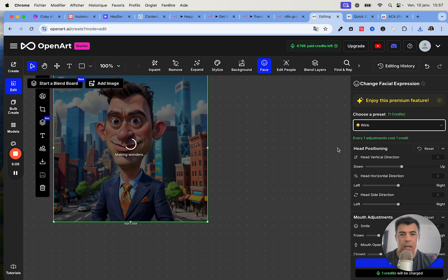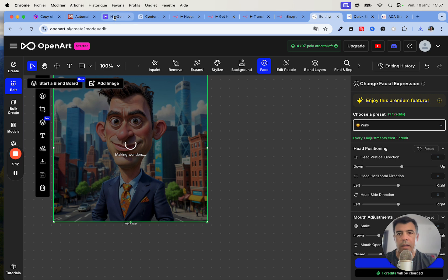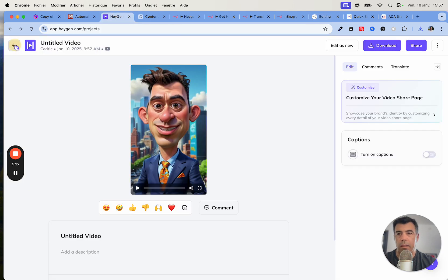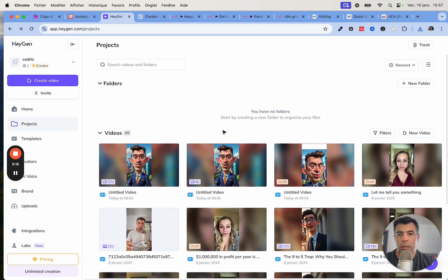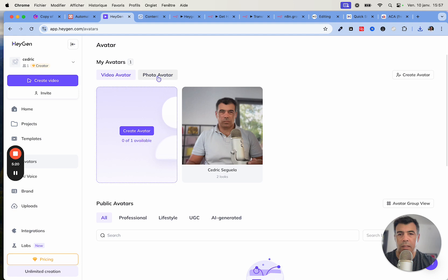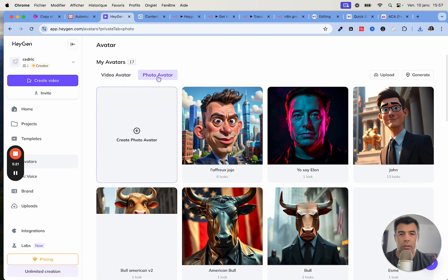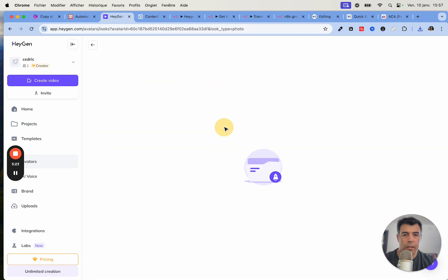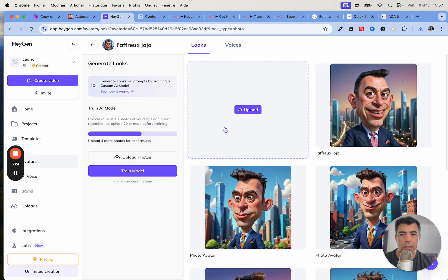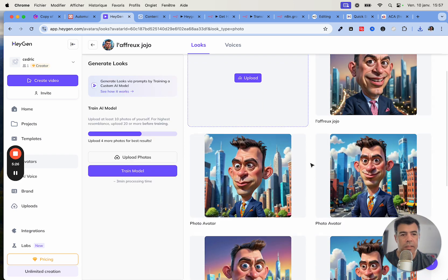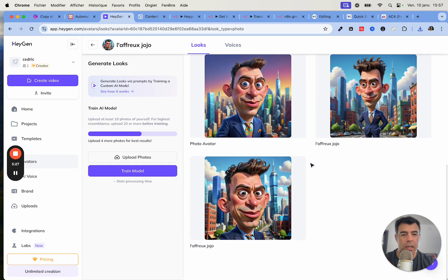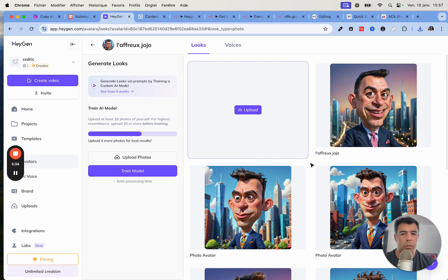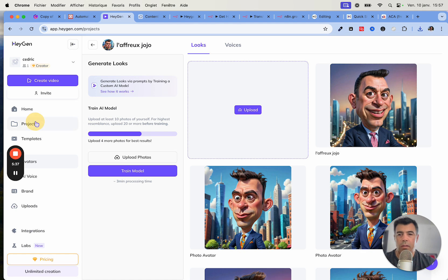Then I will download this picture and then I will head over to HeyGen and to train the bot. I'll go to avatar photo avatar and then just upload like eight, nine pictures, and that's going to be my consistent avatar. Then I will create an automation in order to create those videos automatically.